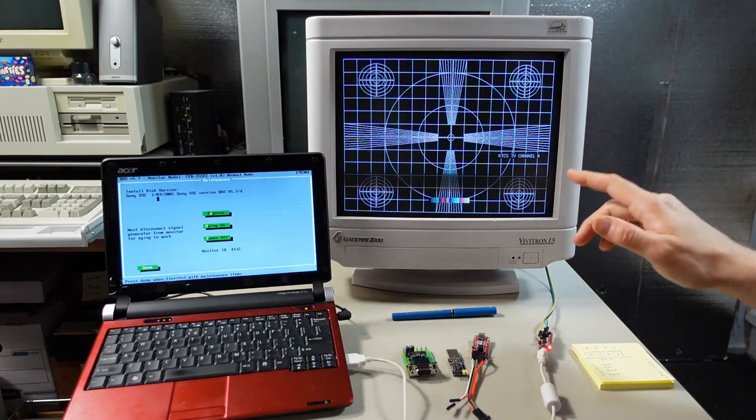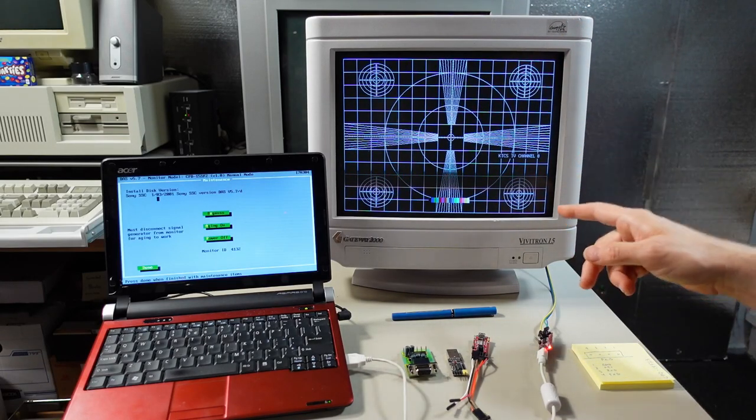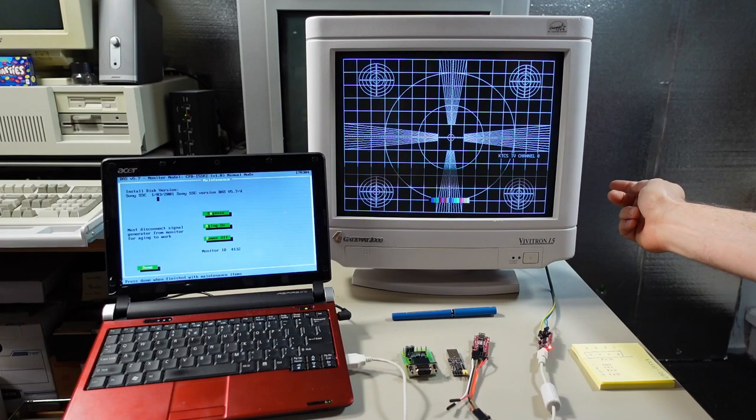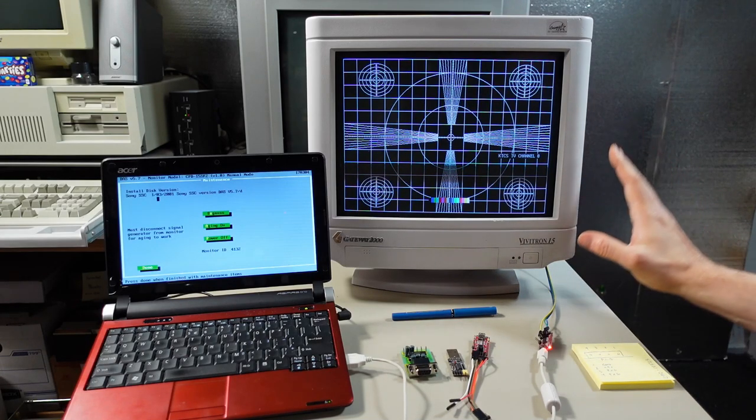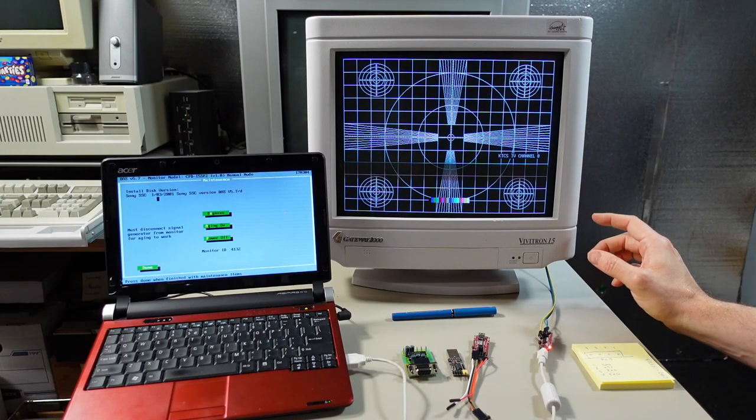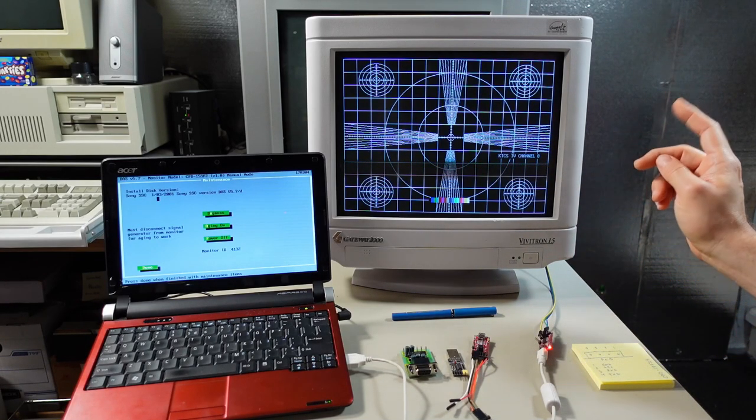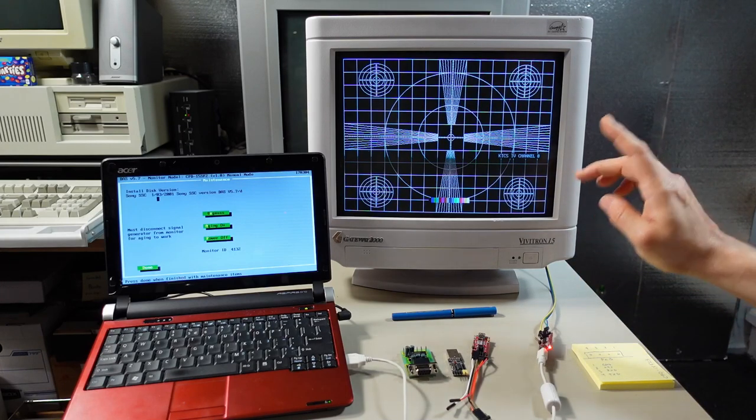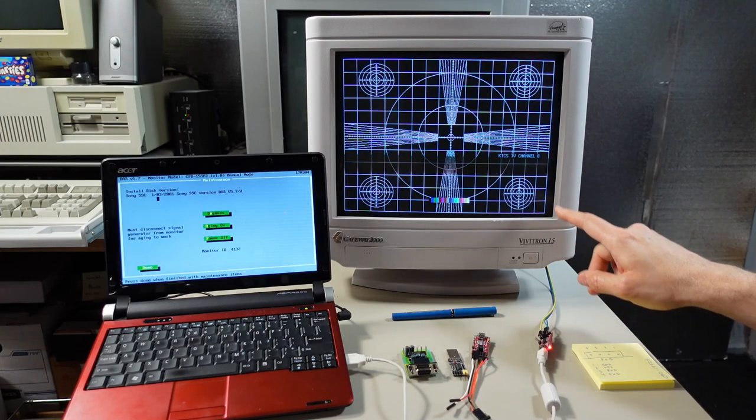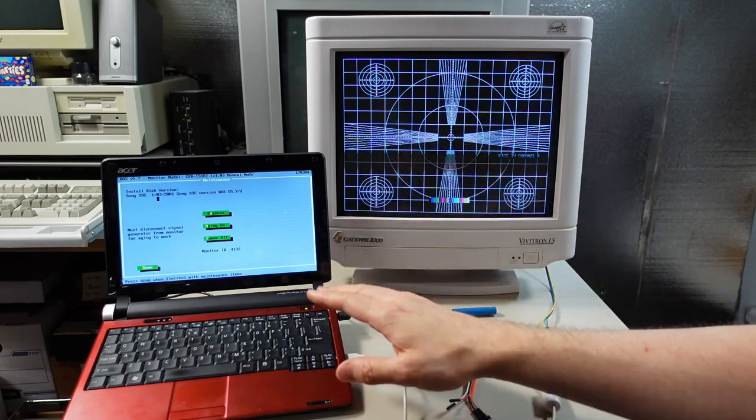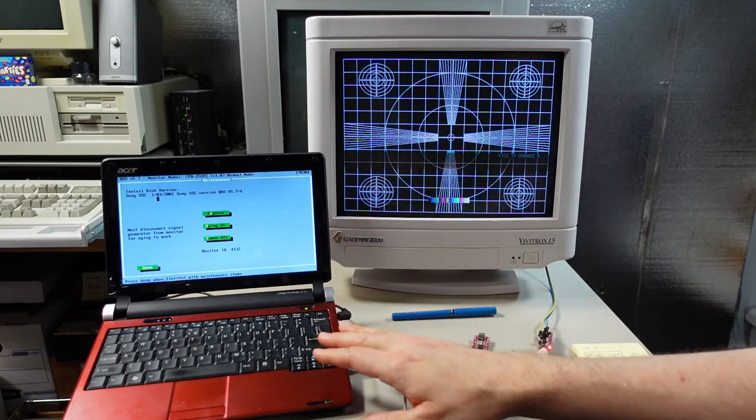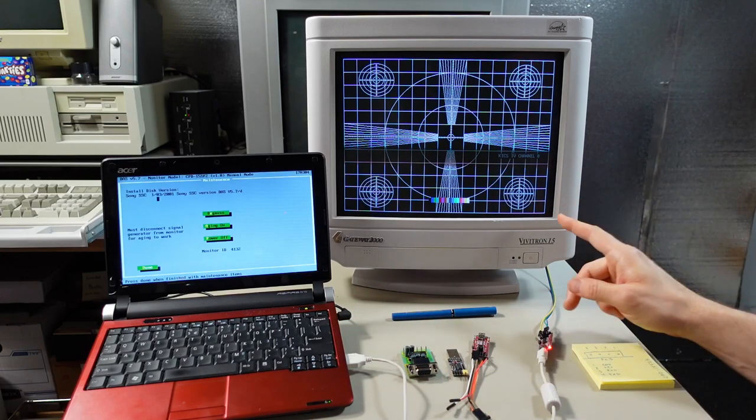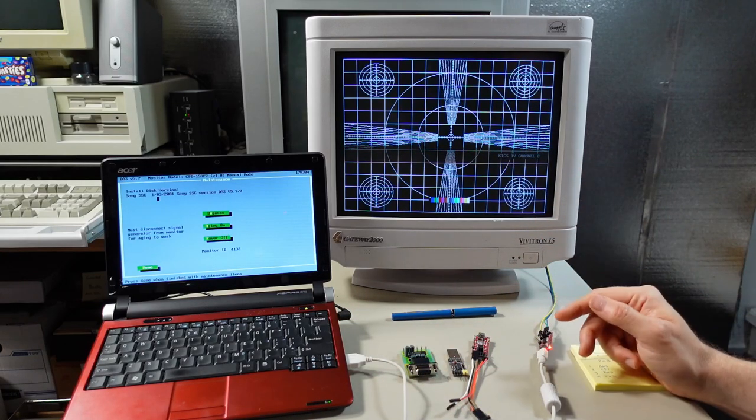What Sony did around that time is they switched from using potentiometers on the inside of the monitor for making all the adjustments to a connection to the microcontroller in the monitor and it required you to use software on a computer to make all adjustments.